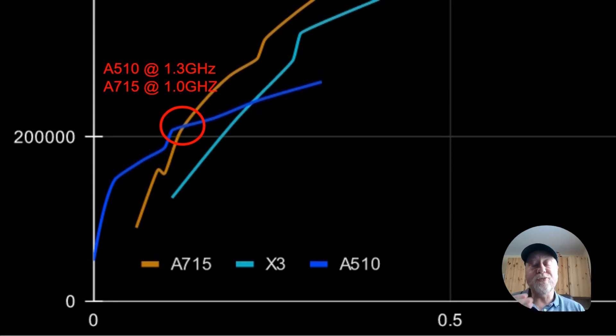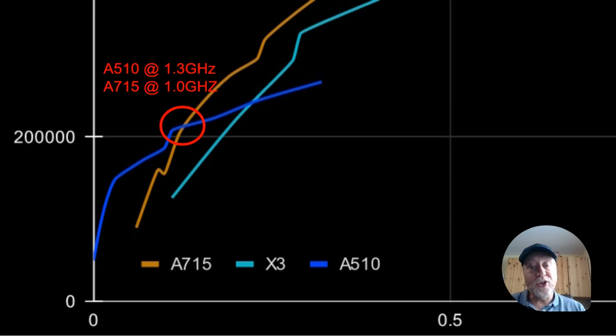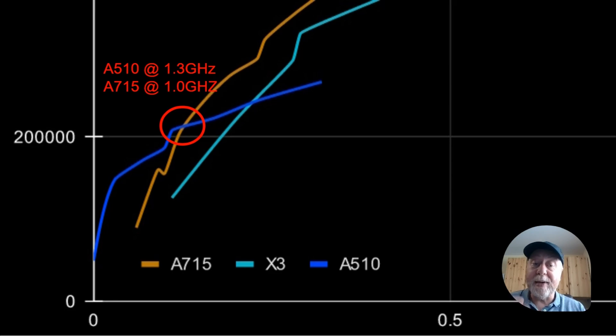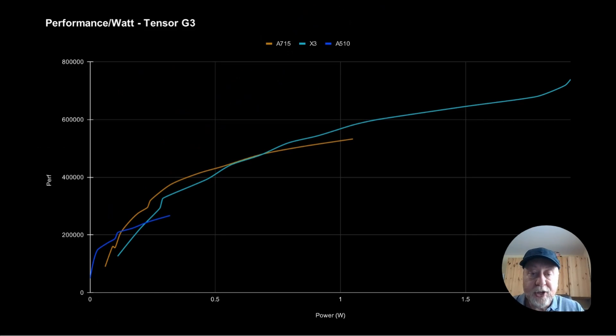Of course, at that point, because it's running at a higher clock speed, it starts to use more power, and actually it's better to switch to the A715, which at one gigahertz, using less power, but gives you the same performance. And we'll see that kind of crossover as well over into the X3's domain.